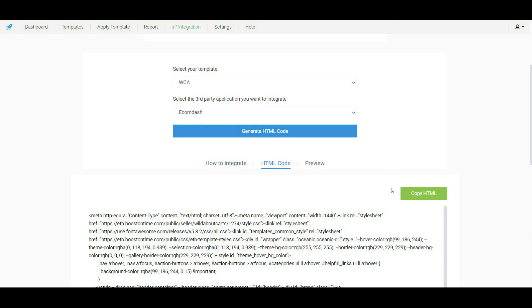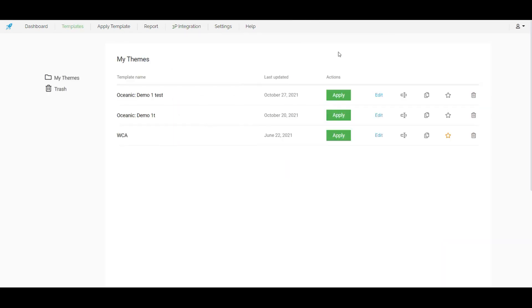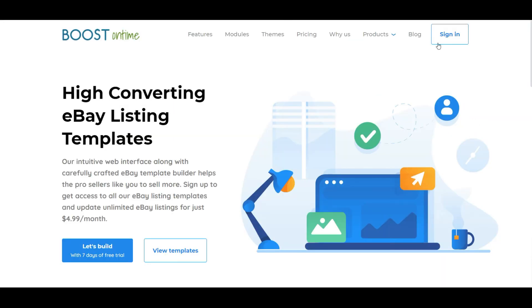Copy the HTML code. And we will have to paste it to the eBay description template section of our third party app. That's it. So it's very easy to apply the template from boostontime.com to our eBay listings.